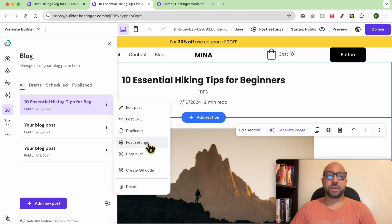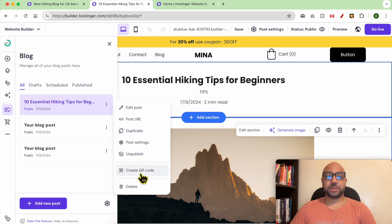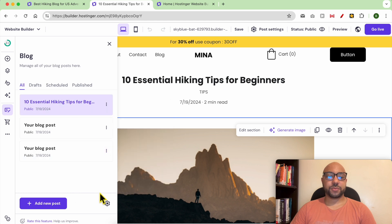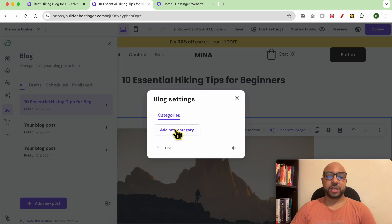You can go to post settings, make it unpublished, create a QR code to send people directly to this blog post, or delete it completely.